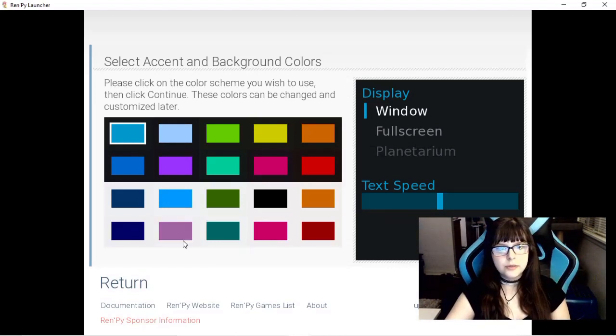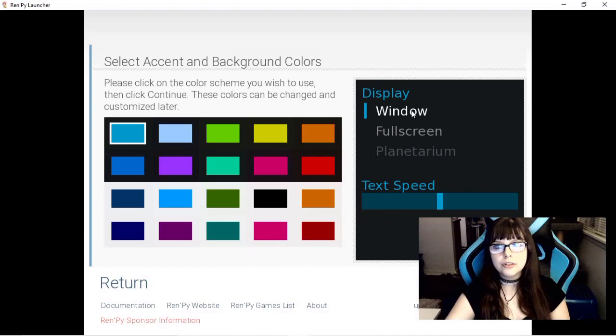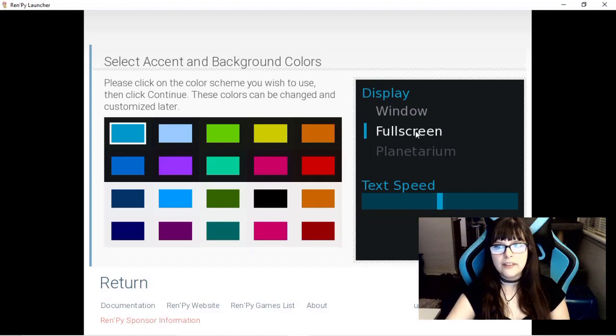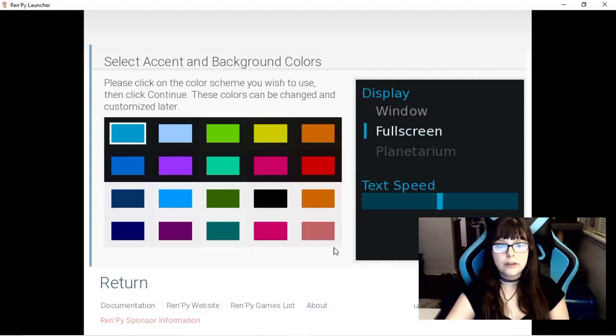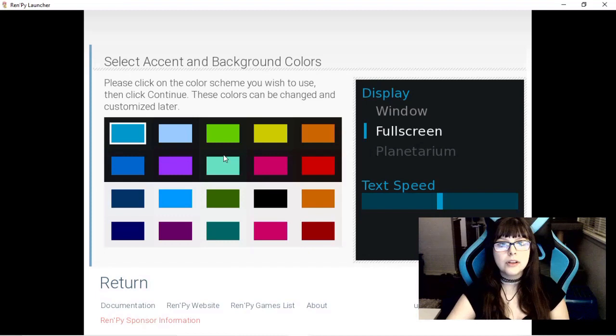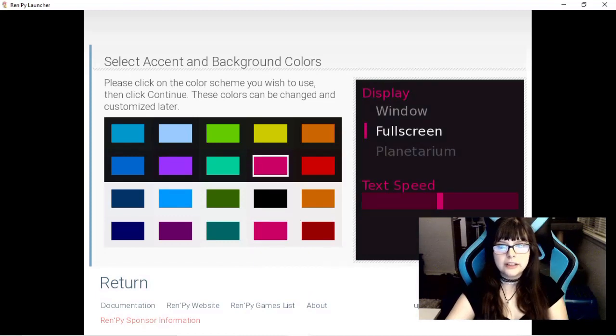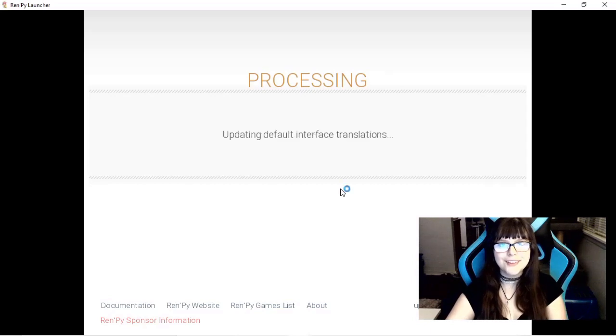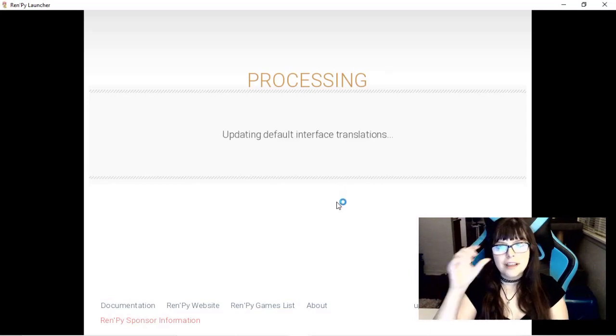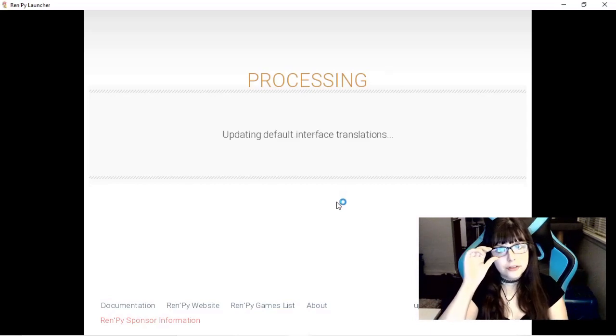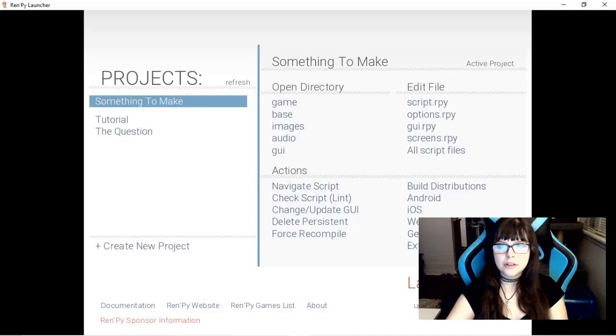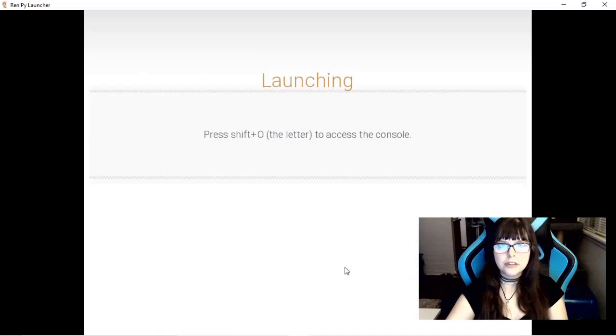And I'll do the 720p this time. Interesting. I get a color choice. Full screen. What is planetarium? It's grayed out. Whatever it is, I can't use it right now. I'm going to go with this pink color here. It's my brand colors. And now it looks to be loading. Launch project.